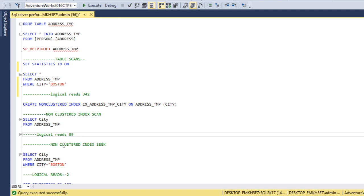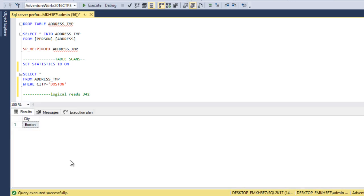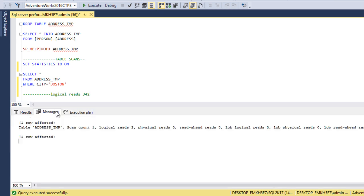Now for the non-clustered index seek, we use the city column in the WHERE clause. We execute the query and get only Boston results. Going to the execution plan, we can see an index seek — that is the non-clustered index. Going to the Messages tab, the logical reads are only 2. So it takes only 2 pages to get the output.